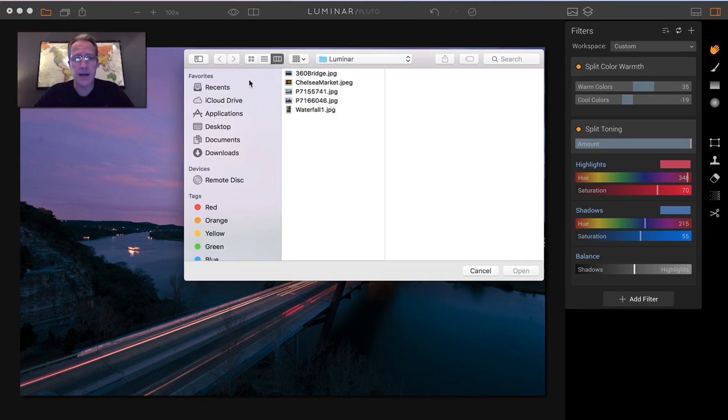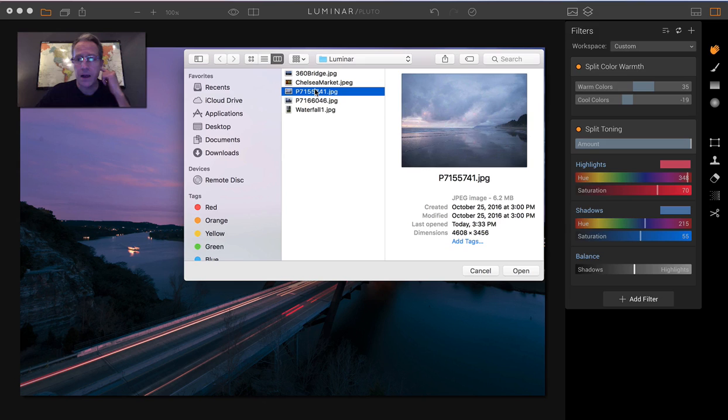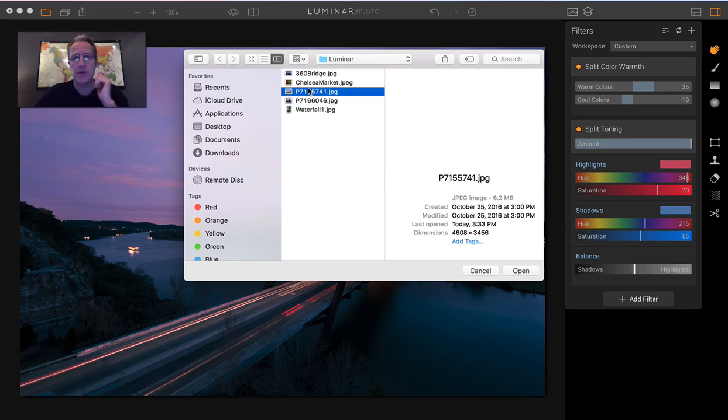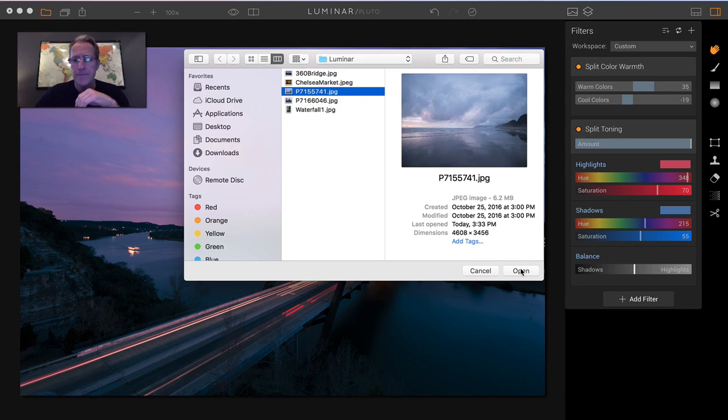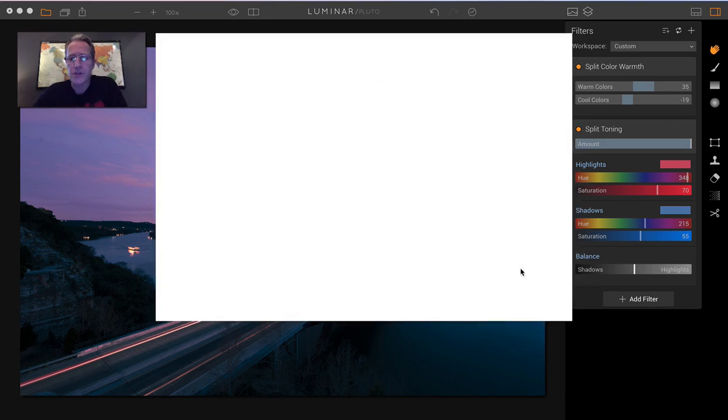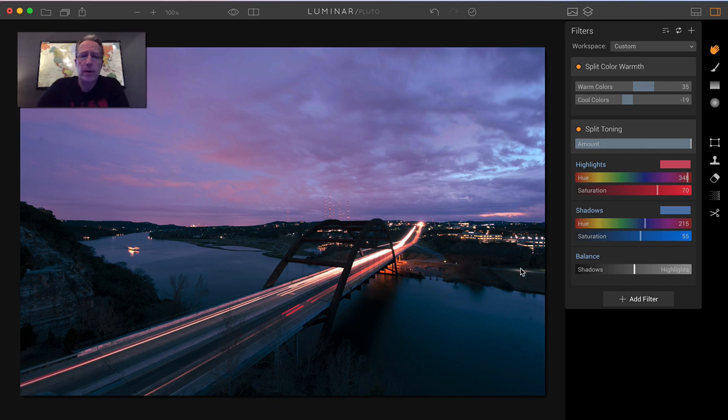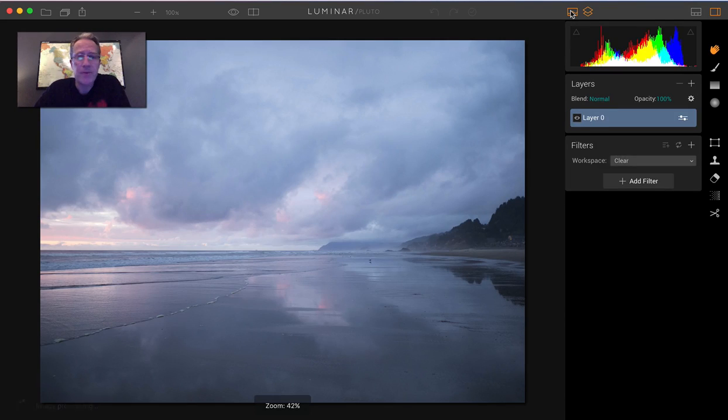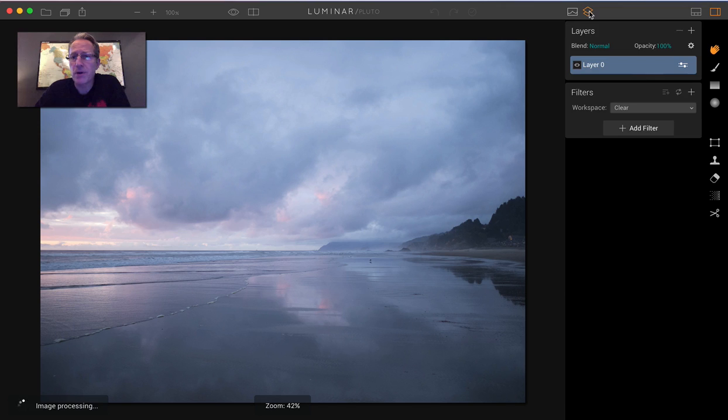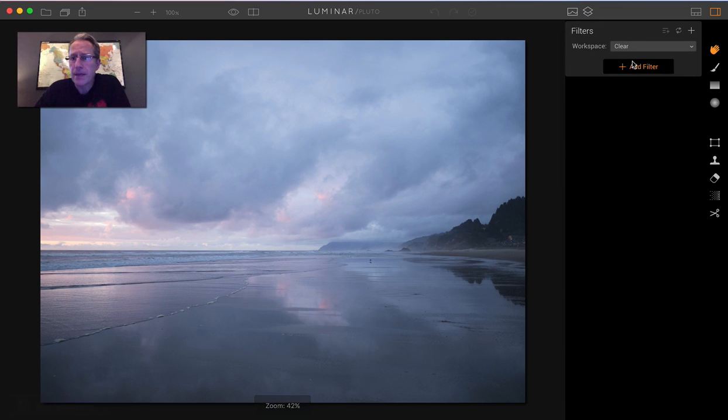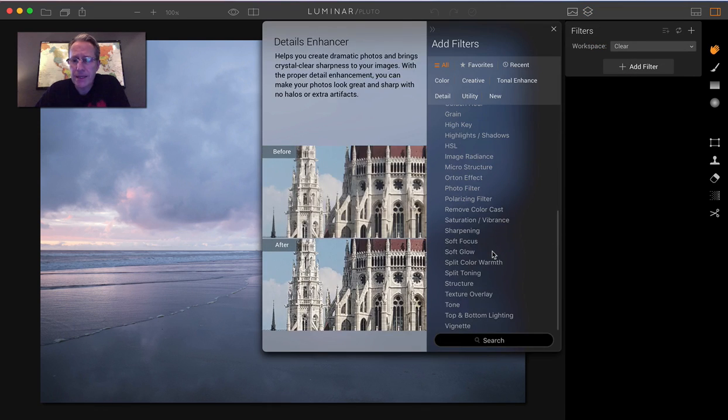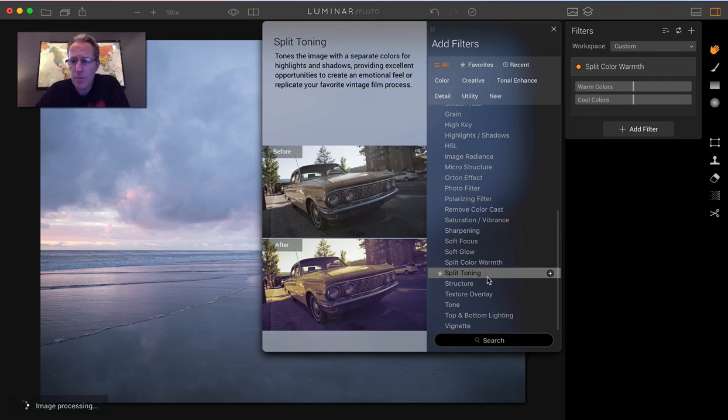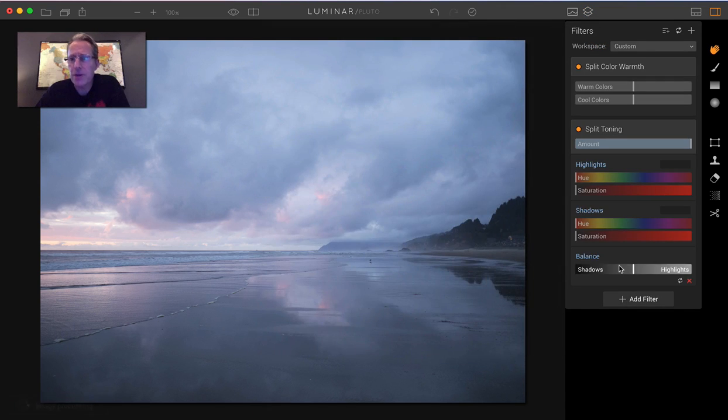Let me show you a couple of other examples. Let's try this photo here. I'll just open that real quick and we'll just do the same thing. We'll just get the same two filters and I'll just pop those onto this photo. Let me get split color warmth and split toning.